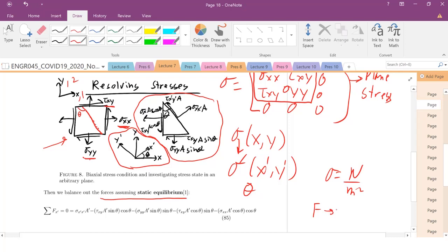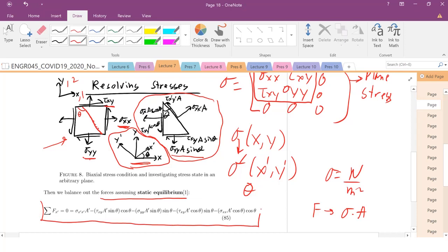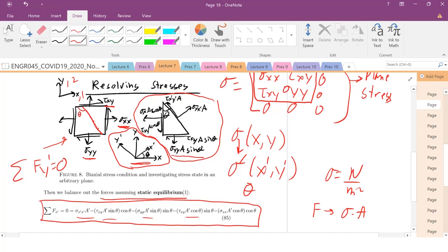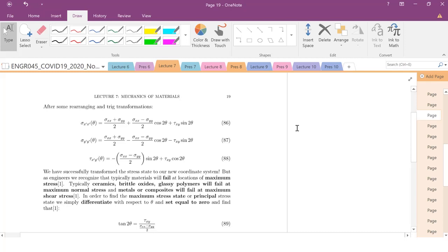We have static equilibrium, so the forces in the new x' direction must sum to zero. Stress has units of Newton per meter squared, so to get force we multiply stress times area — for example, sigma_yy times A sine theta, writing all stresses in terms of this rotated angle theta. We sum forces in x' and also in y', set them equal to zero, and get a series of transformation equations.